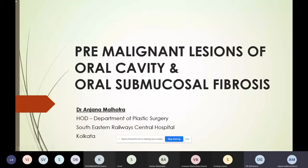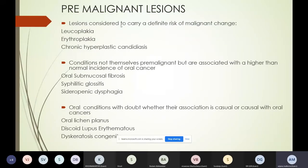We are starting today with the pre-malignant lesions of the oral cavity and then going on to oral submucous fibrosis, which is very common in this part of the world and not so common in the western literature. There are three pre-malignant lesions which, as plastic surgeons, we should all know: leukoplakia, erythroplakia, and chronic hyperplastic candidiasis. These three lesions carry a definite risk of malignant change.